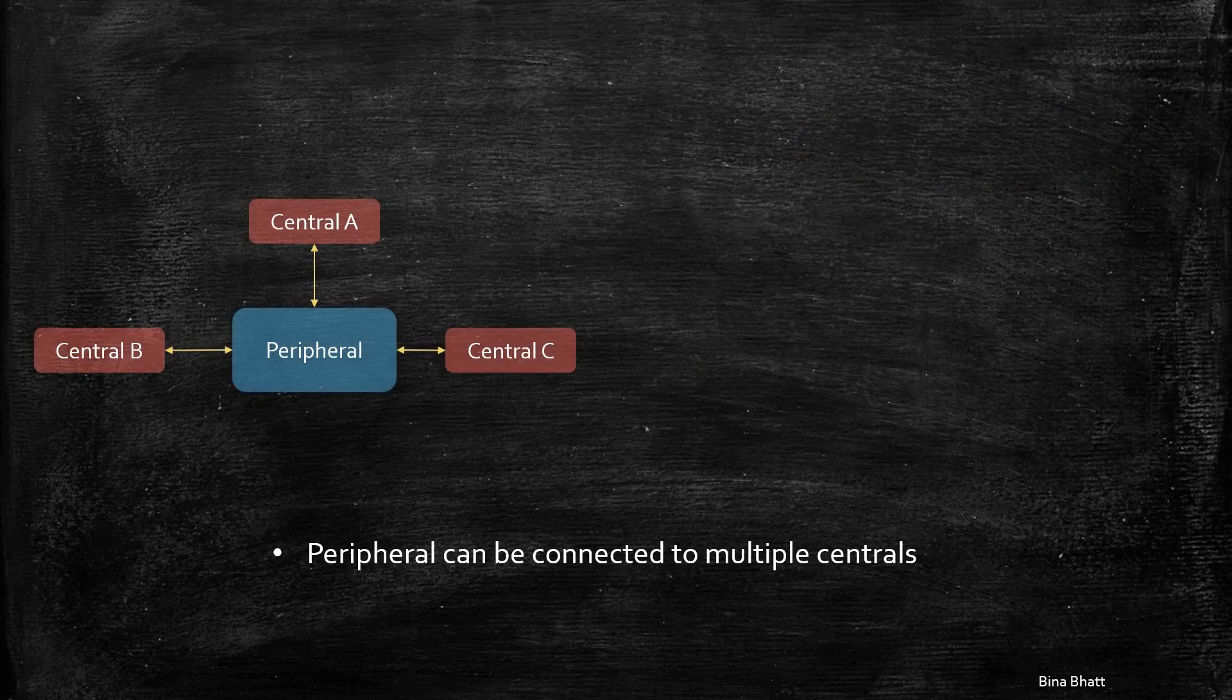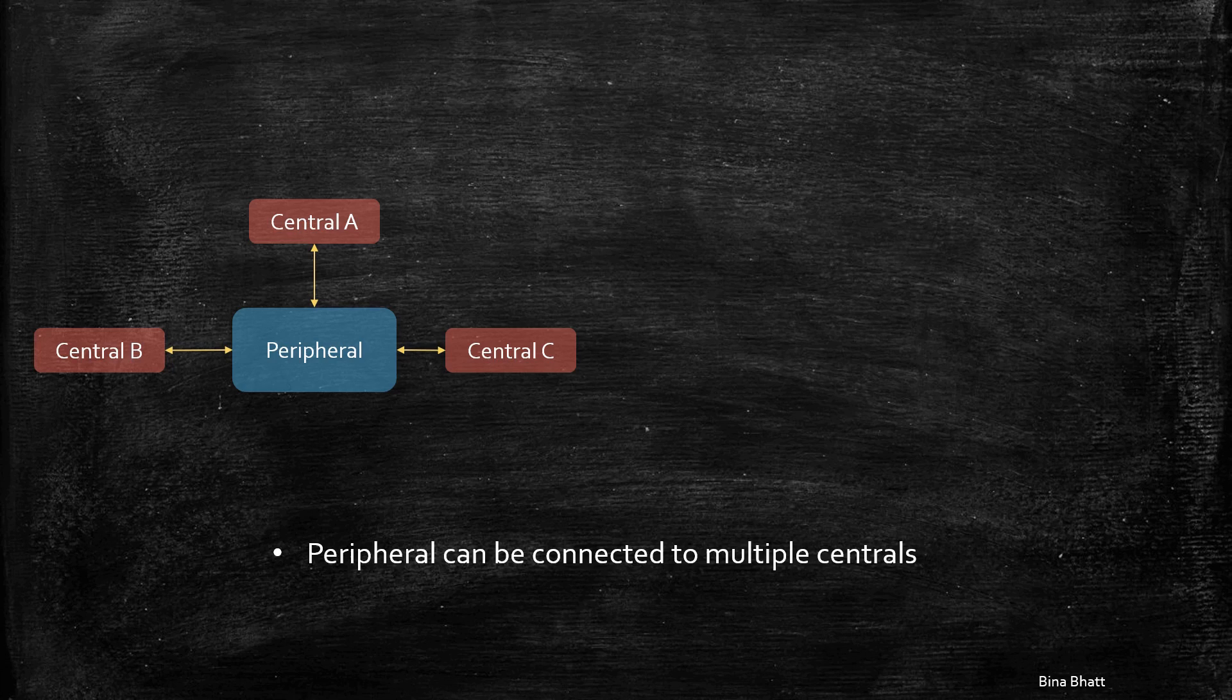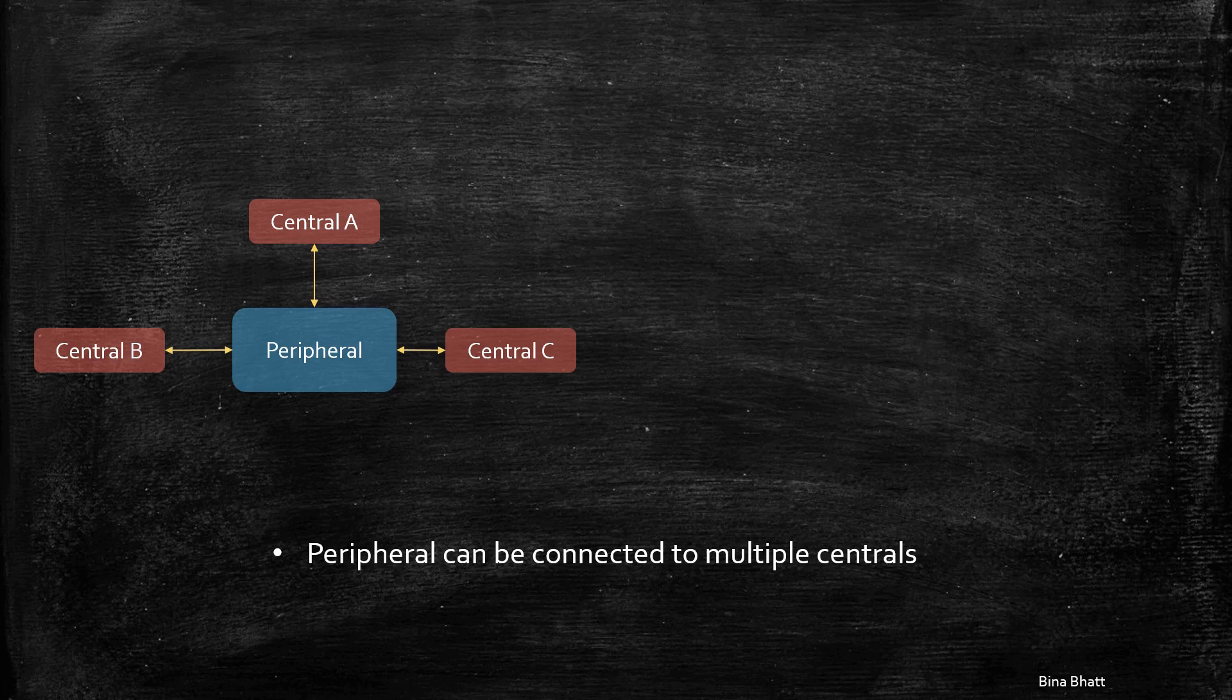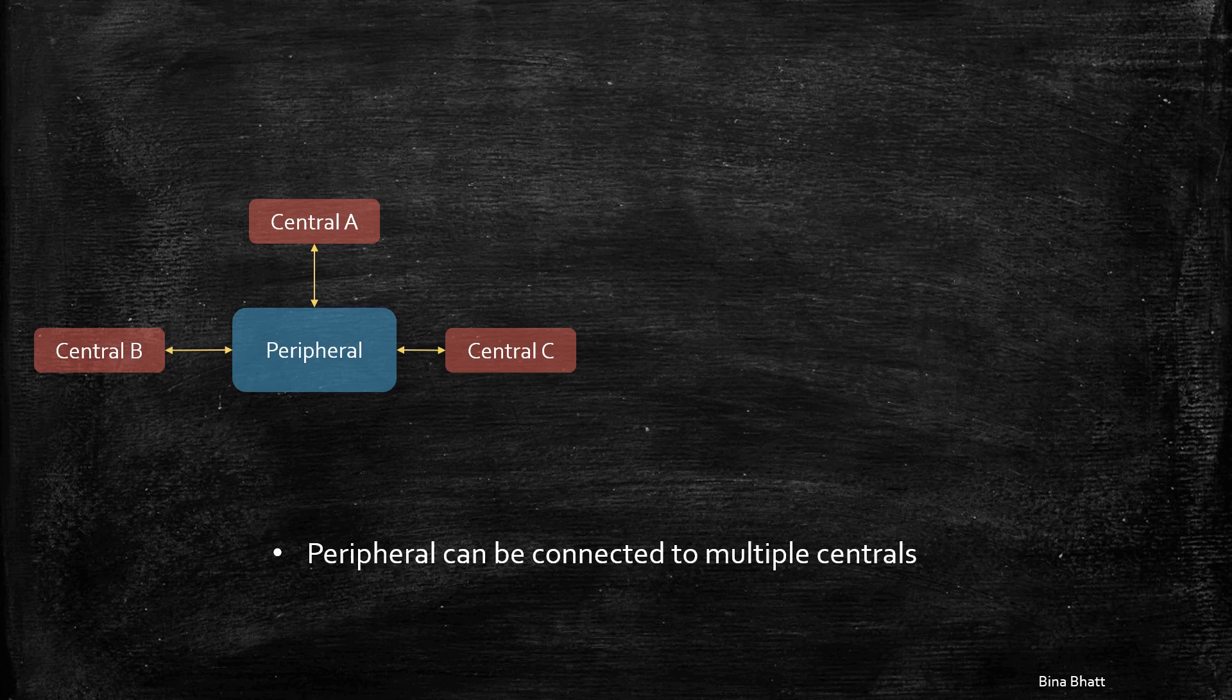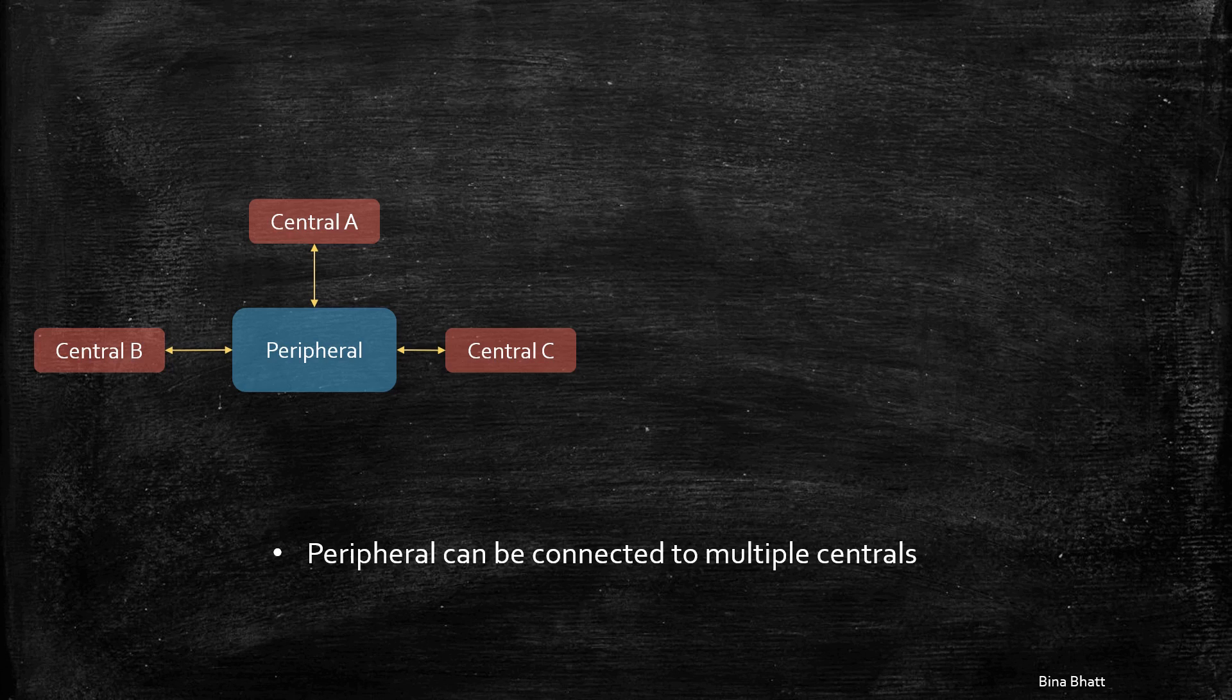Thus, to conclude, it is possible to have a peripheral capable of connecting with multiple centrals. But to incorporate this in your design, you should be mindful of memory, power, and other constraints, as we just discussed, related to the peripheral device.